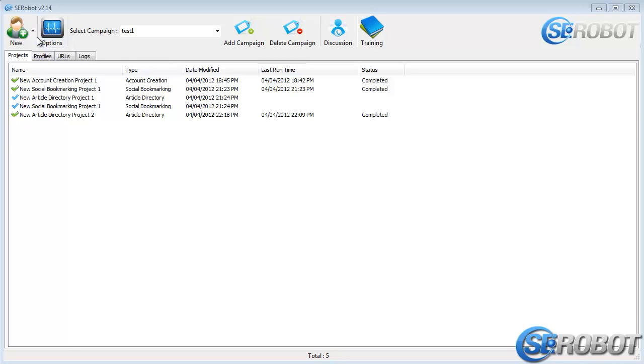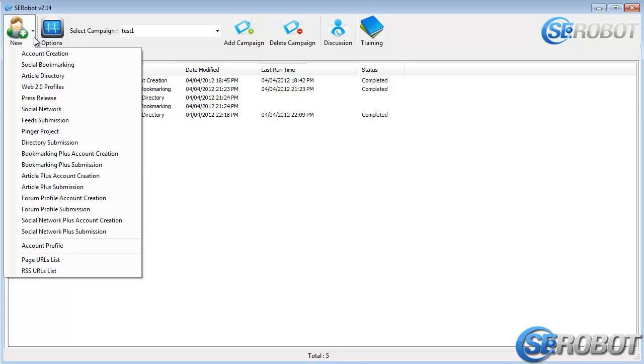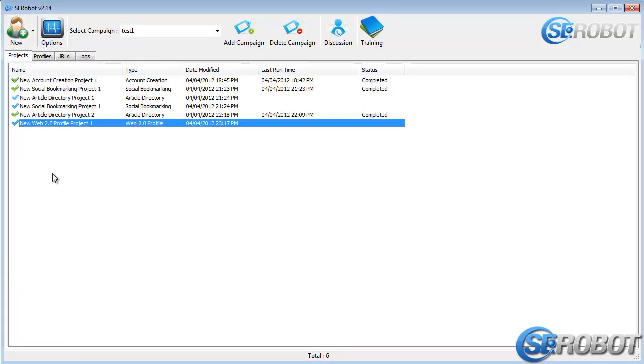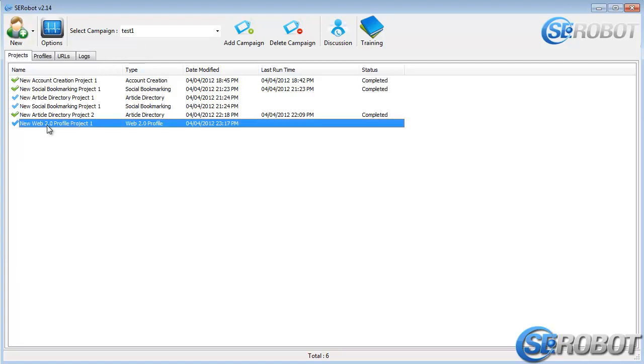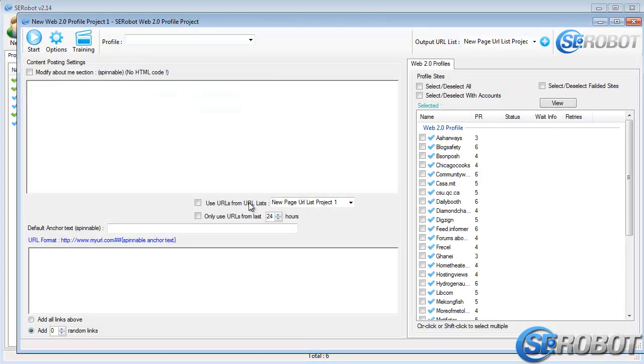Web 2.0 profile submissions are quite simple, but also they're a little different than what we had before. So in this video, I'll explain how to submit to Web 2.0 profile sites.